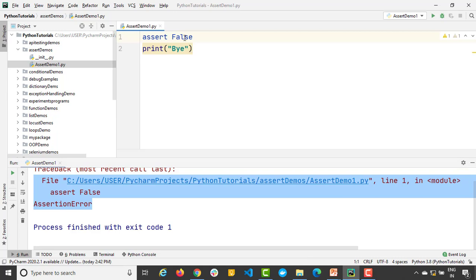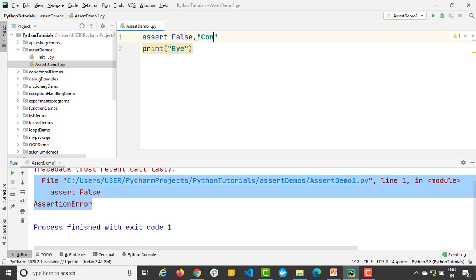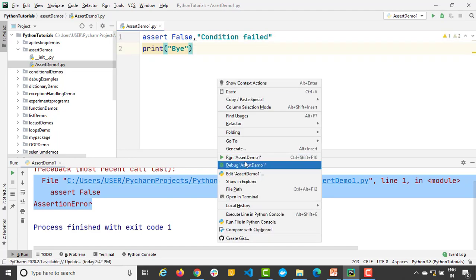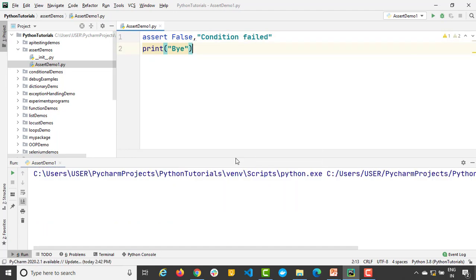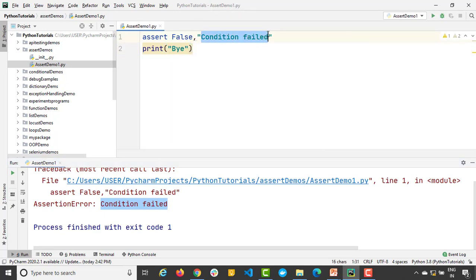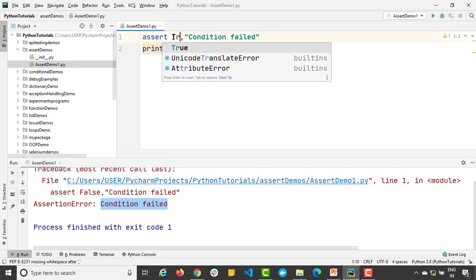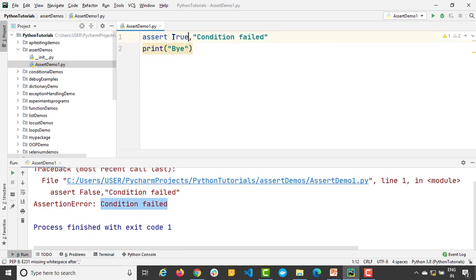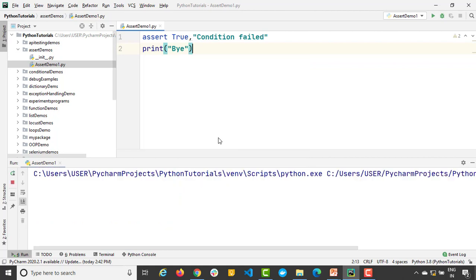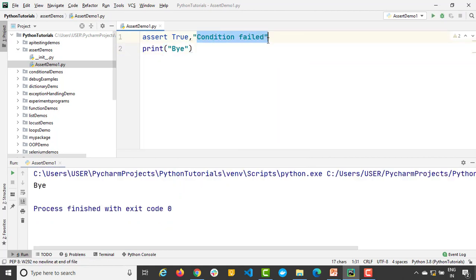Now syntax says in case you want to give some optional message you can give. This will only come if condition is false. I will say 'condition failed'. So let's run. So you can see it says 'condition failed' which is nothing but this. It's completely optional but yeah it will make more sense if you give the optional message. What if I make it true? Will it print this? No, because this only will give if the condition fails.